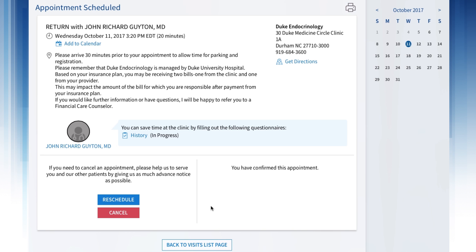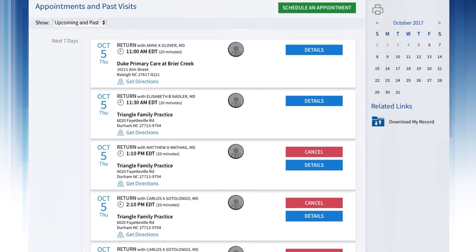You can print all info about your appointment by clicking on the printer icon in the upper right of your screen. Click the Back to Visits list page to return to your Appointments and Past Visits page. You can cancel your appointment by clicking the Cancel button.